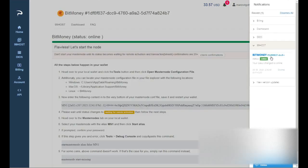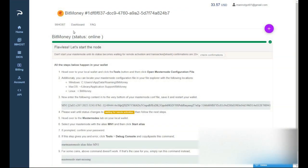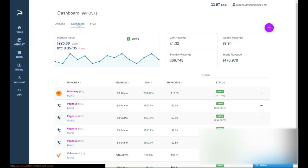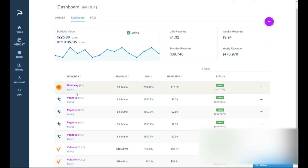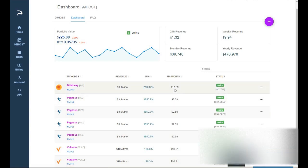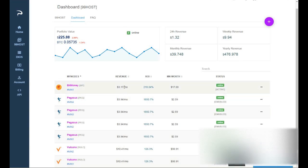And if you look at the page you already got a notification that the masternode is already online. I'm gonna go to my dashboard in Pecunia hosting and we can already see our first BitMoney masternode. It's active, it's worth $17.69 and it's gonna bring us $3.17 a month.